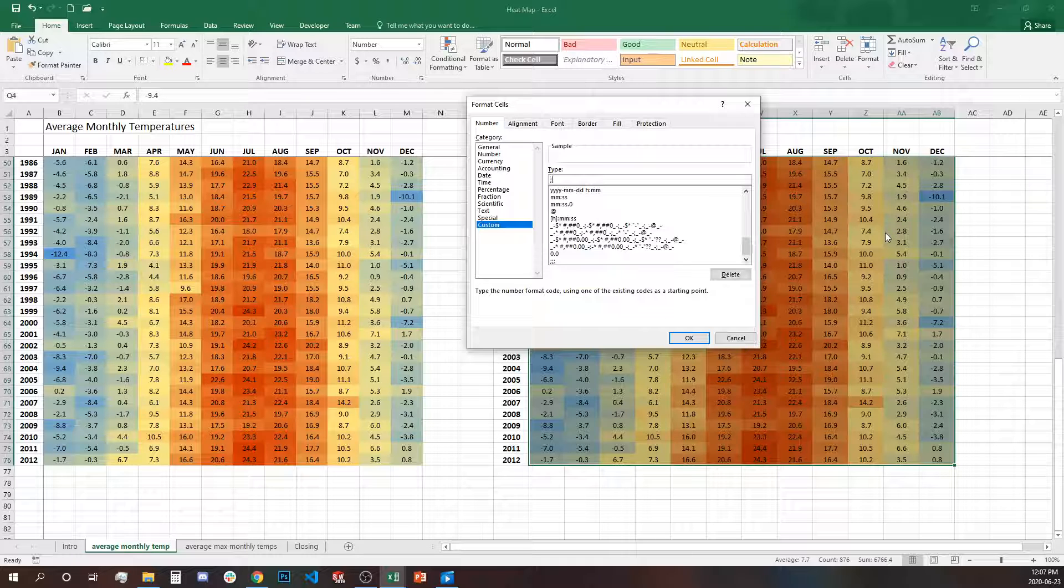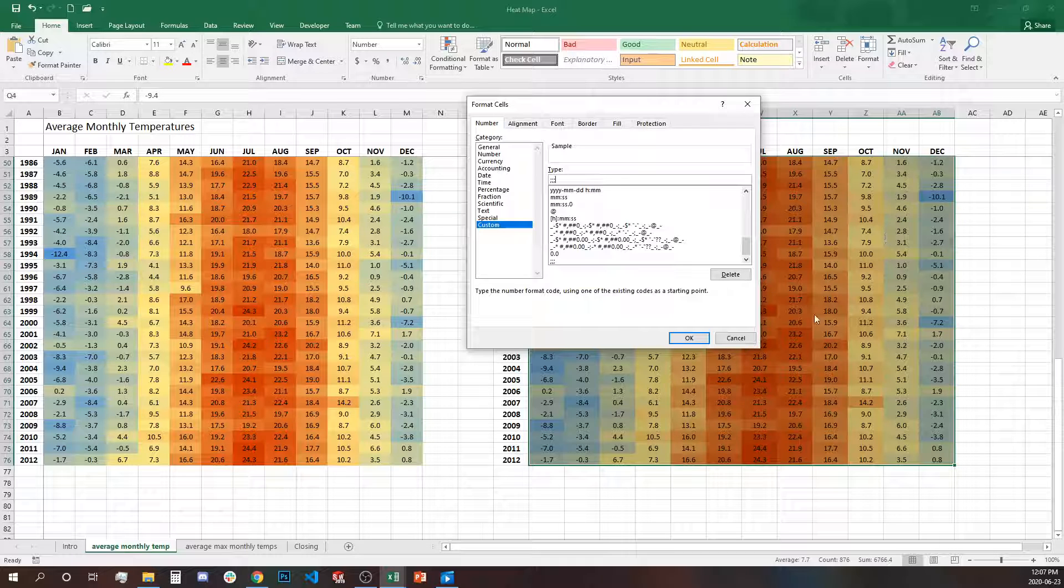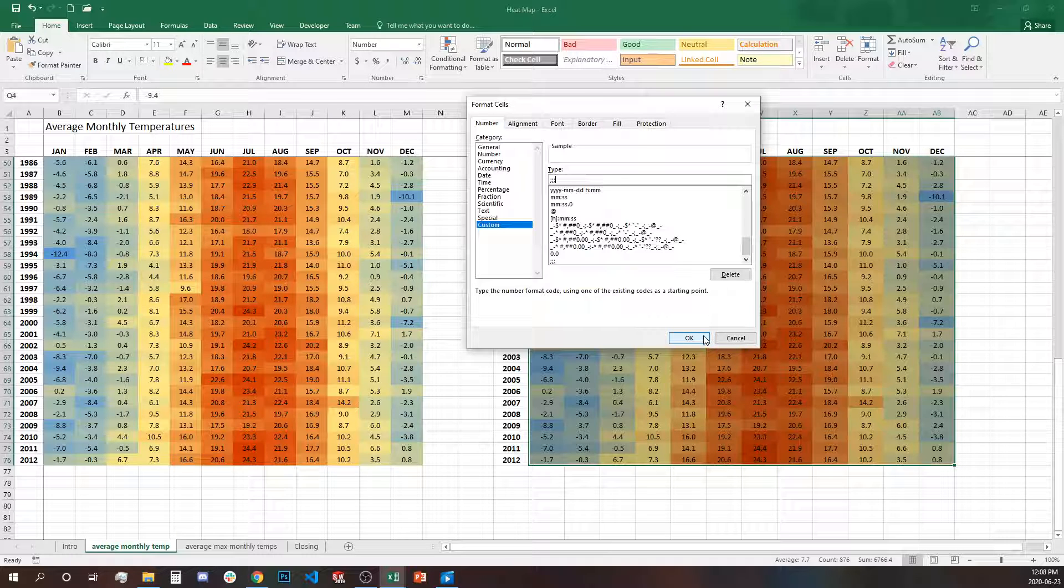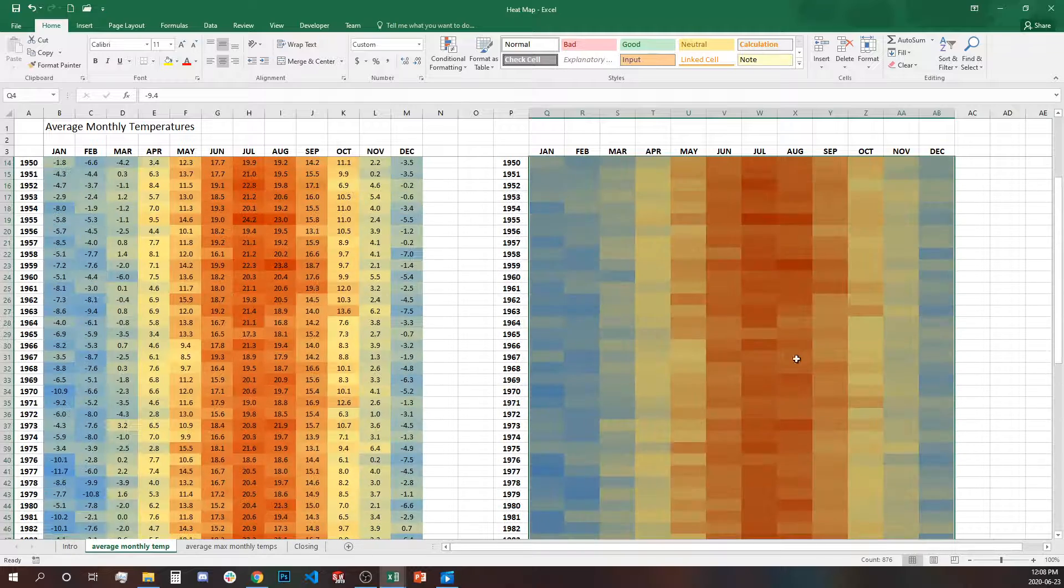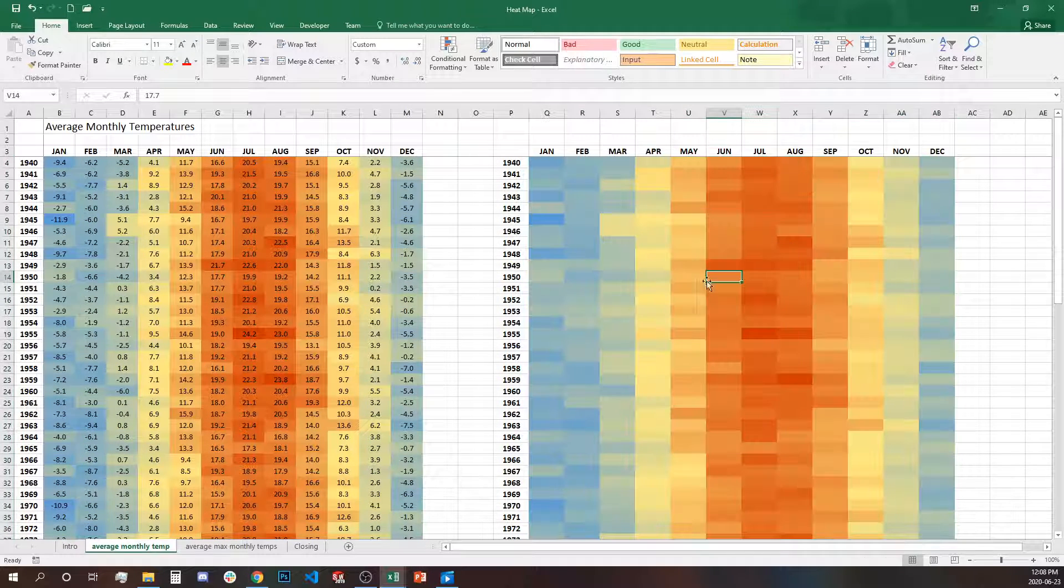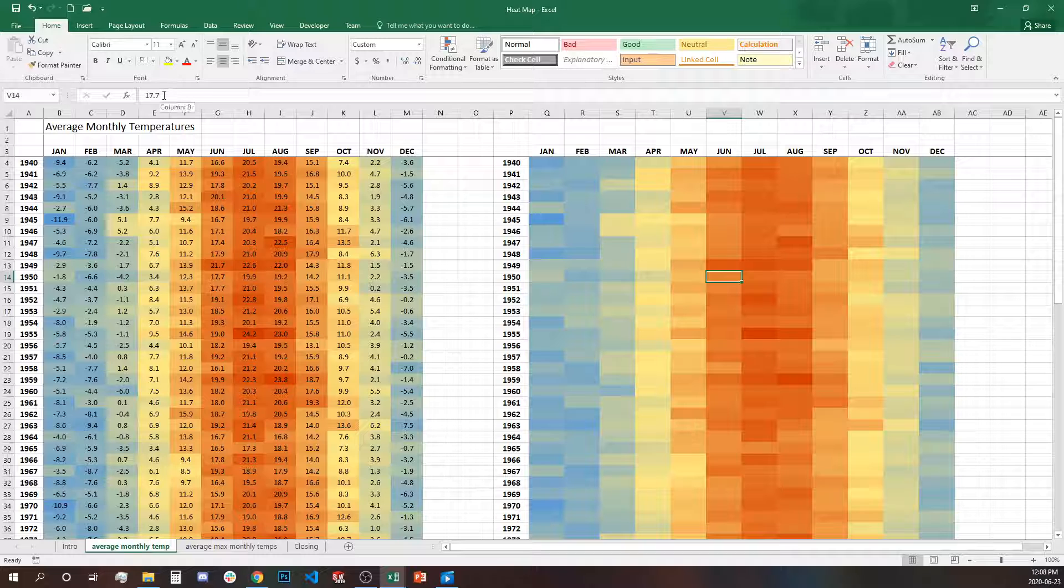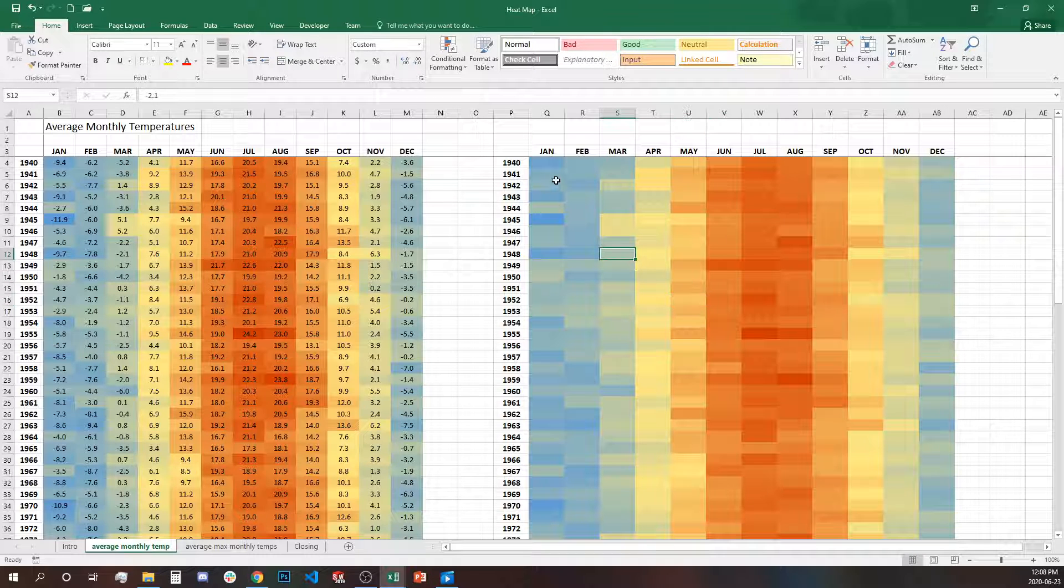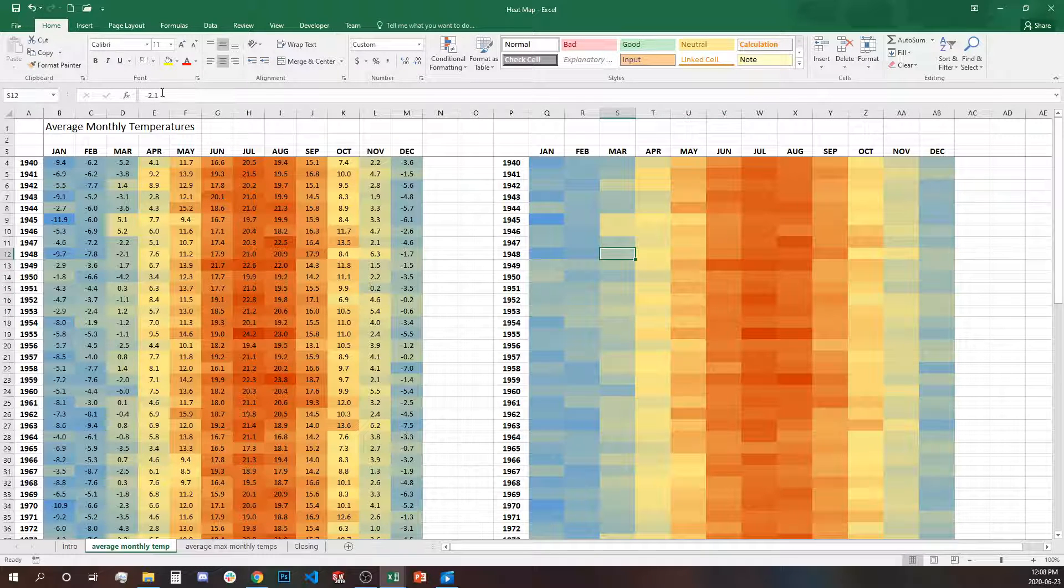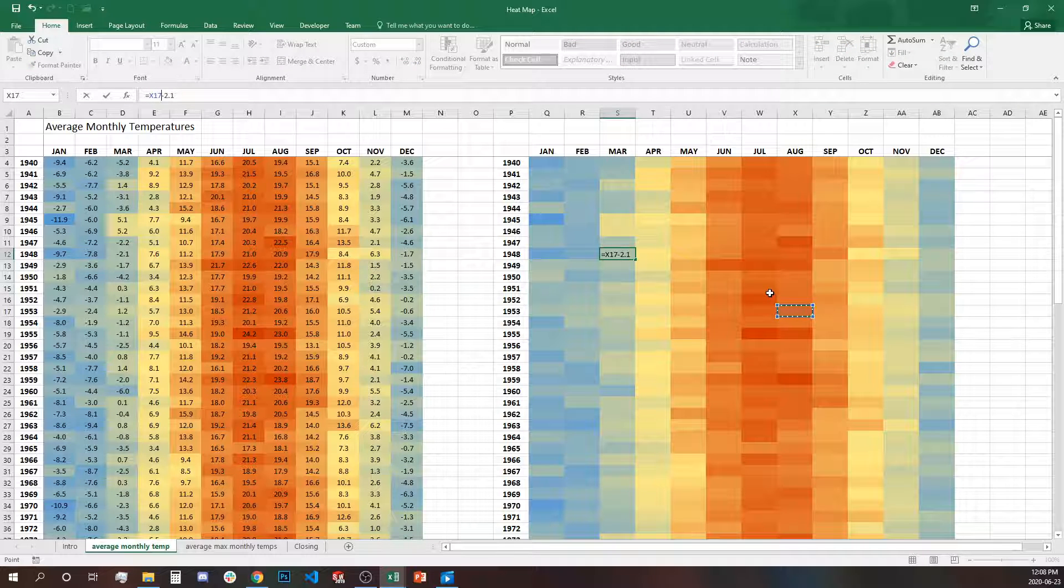So we'll be using semicolons. We have to type three semicolons and this will help our data labels to be removed. They're still behind, you can see them in the formula bar but they're hidden for the viewers.